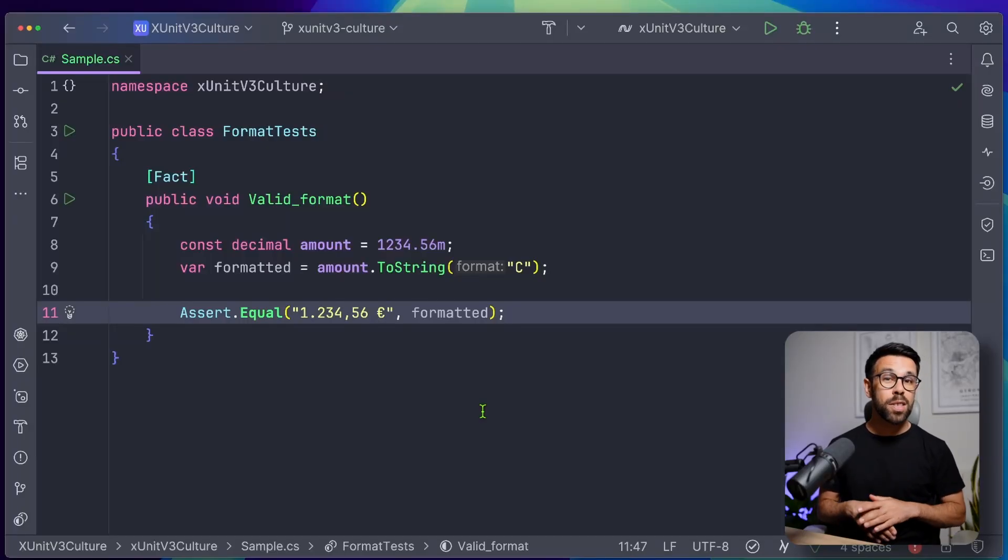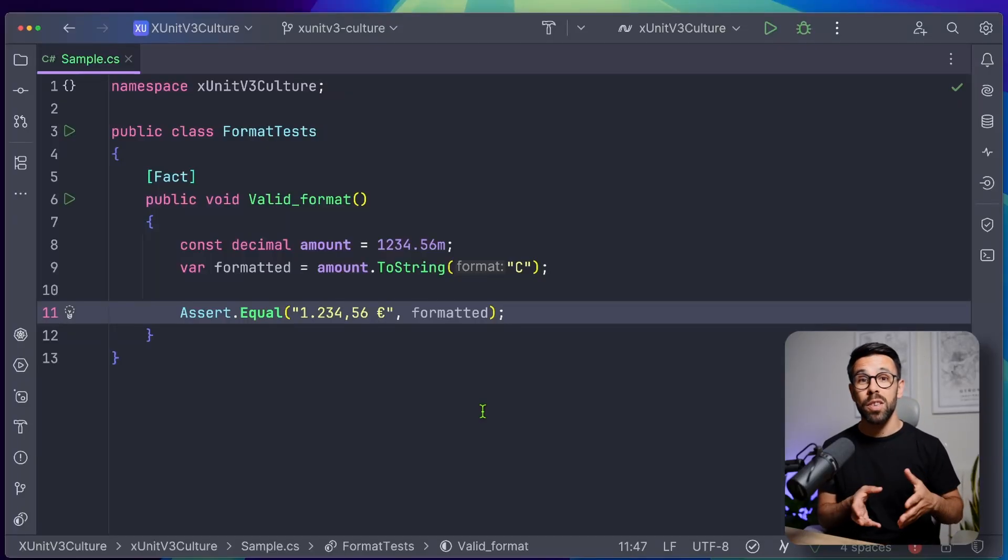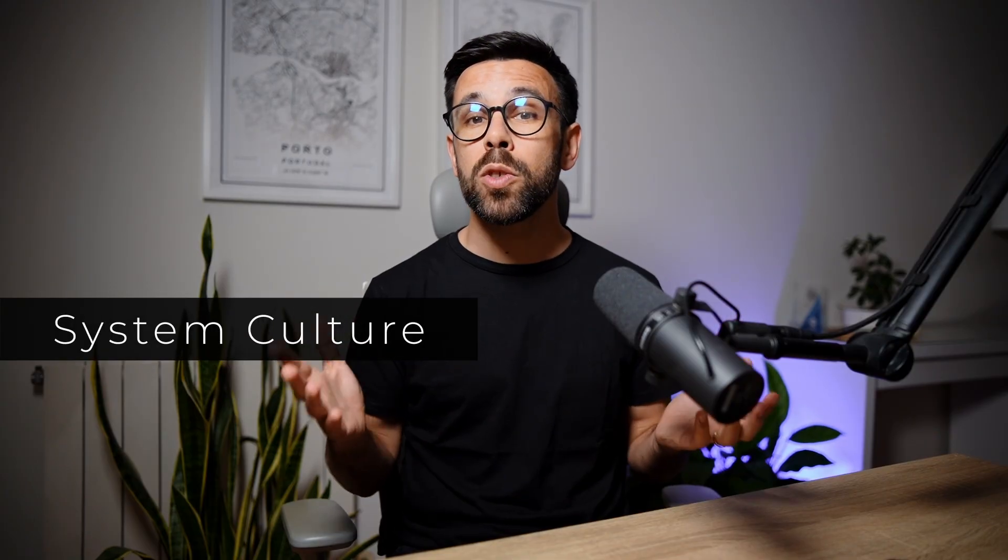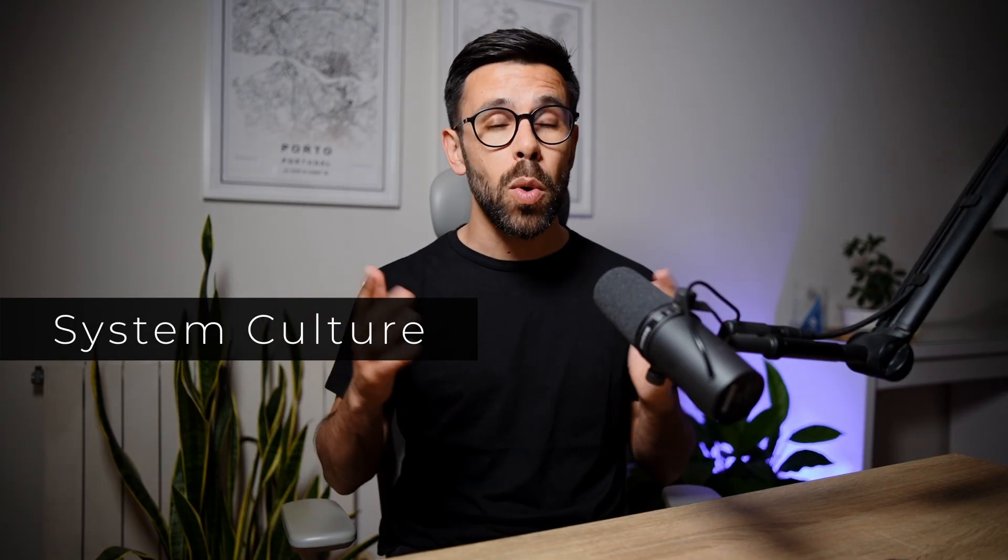It's quite common to see tests like this failing on the machine of your colleagues or in the pipeline. Why? Because of the system culture. That's why we need to control it, and in this video I will show you 4 ways of doing that with xUnit, and make sure you keep watching, because one of them is specific to the new version of xUnit, xUnit v3. So let's do it!